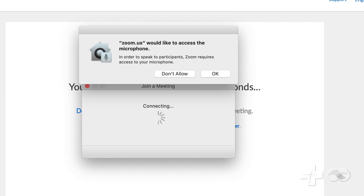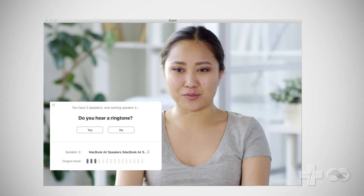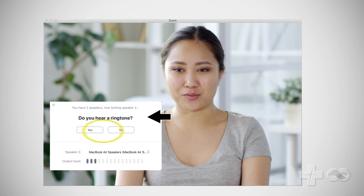Next, Zoom will need to access your microphone. Click OK. Now test your speakers. Do you hear a ringtone? Select yes or no. If you select no, the Zoom app will look for another speaker on your computer.